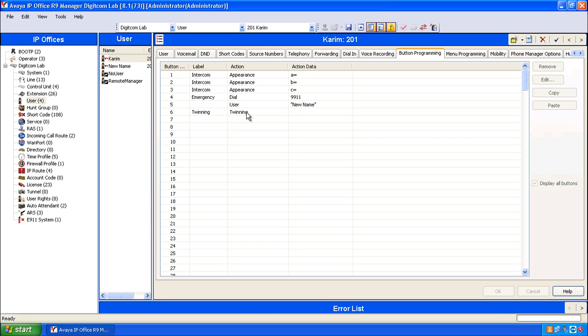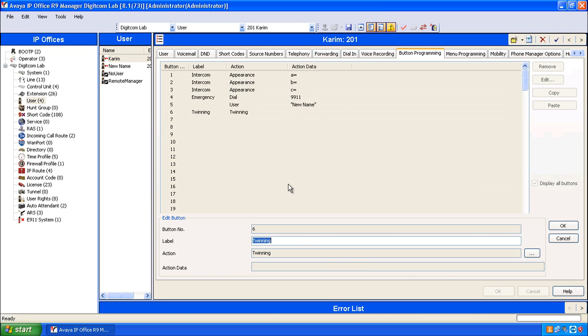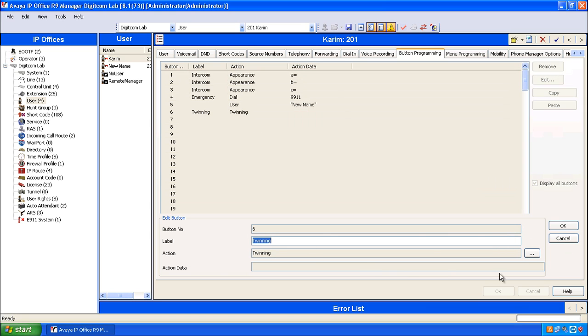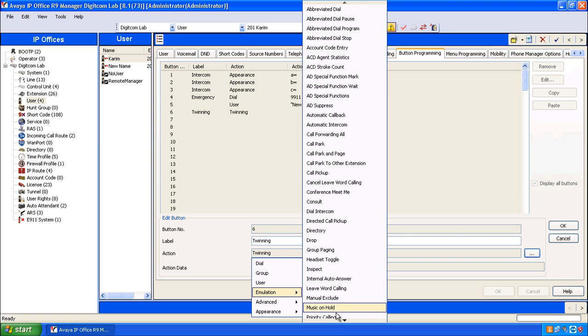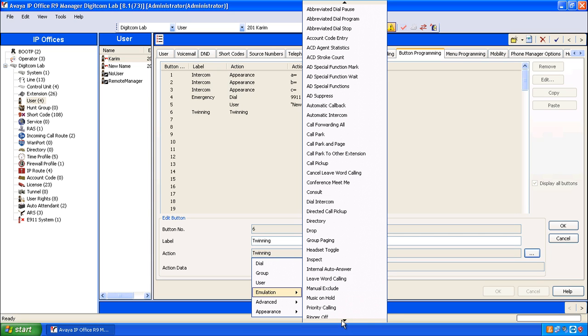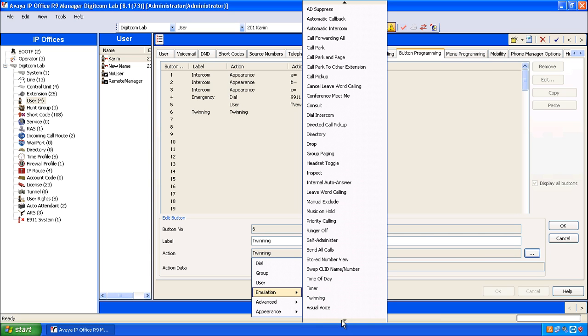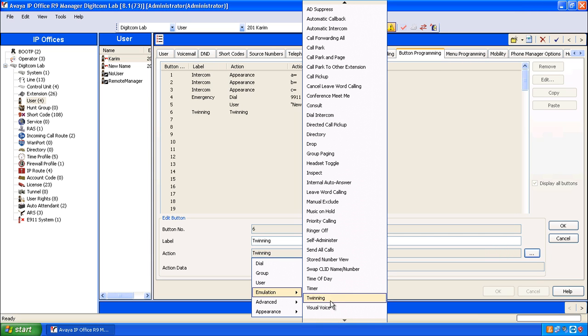The way that we program that is double click on an available button, click on the button options, go to emulation, and at the bottom of emulation you'll find twinning. Name the button something appropriate such as twinning and click OK.